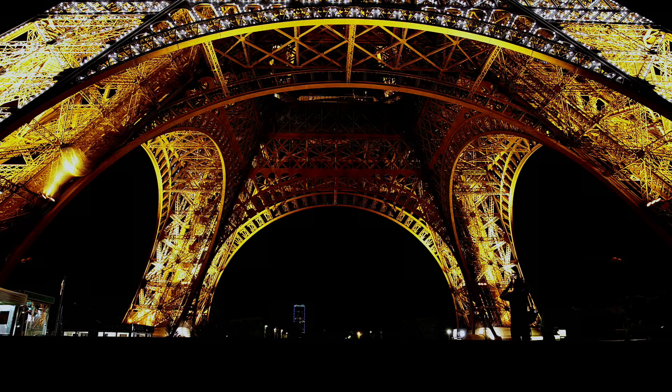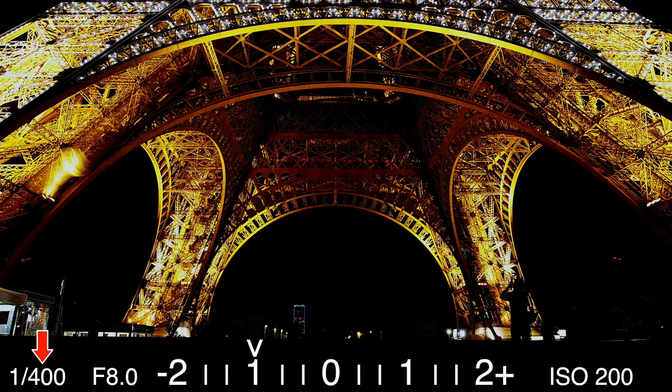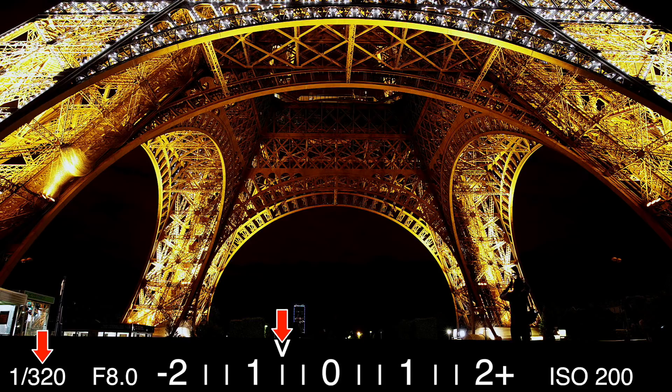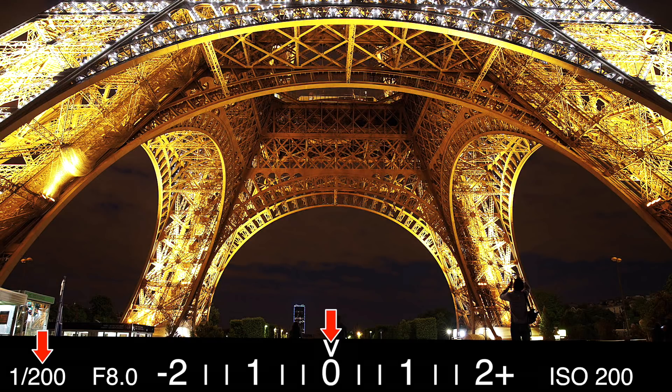The shutter speed is displayed on your camera as fractions of a second. Stops of light are based on a doubling or halving of the amount of light let in, so any doubling or halving of your shutter speed results in a one-stop change of light. For example, if your shutter speed is set to 1/400th of a second and you're at -1 on your exposure meter, changing it to 1/200th of a second will bring the meter to 0, because you halved the shutter speed, keeping the shutter open twice as long and doubling the light.